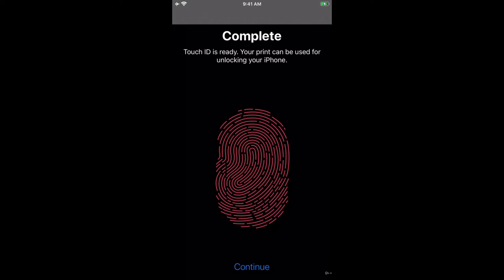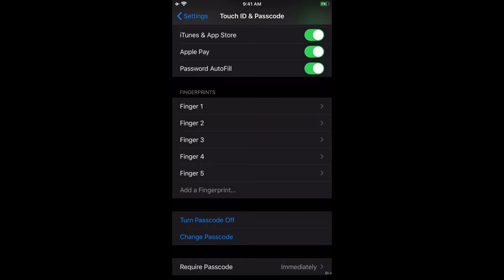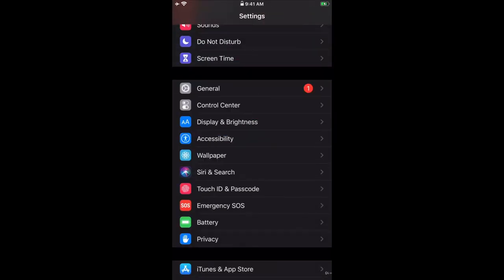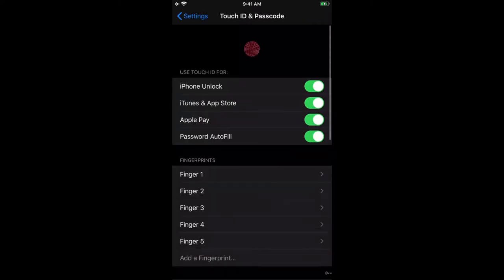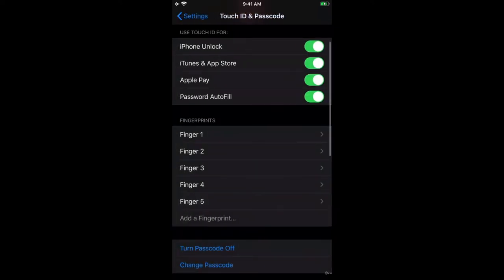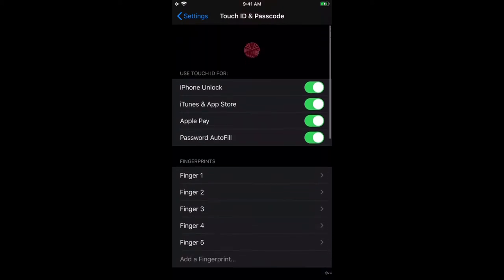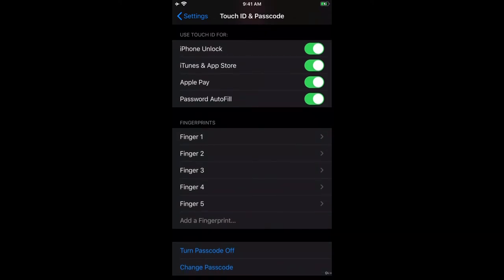Touch ID uses biometrics, or the scanning of your fingerprint, and your print can be used for unlocking your iPhone. I am locking the device now. So that is how you enable your data encryption and your fingerprint passcodes. Move on to the next module and I will see you there. Thank you so much.